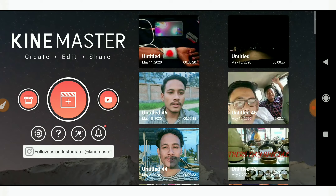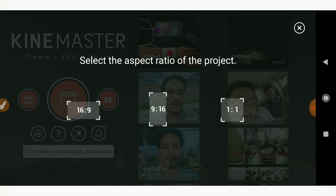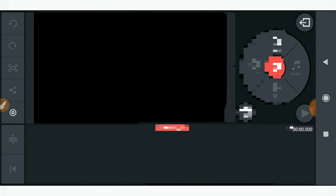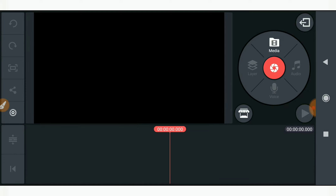You can see here — just click on this plus icon, and then you have to select the 16:9 ratio option here. After selecting this, you will find this interface. Now guys, what you have to do is just click on this option.